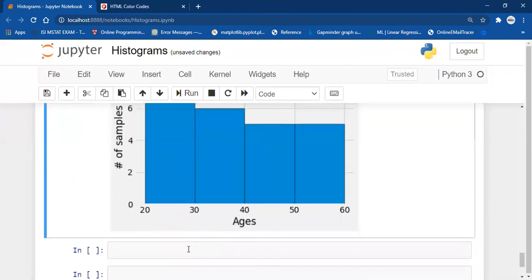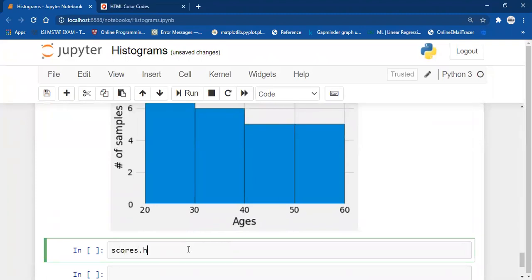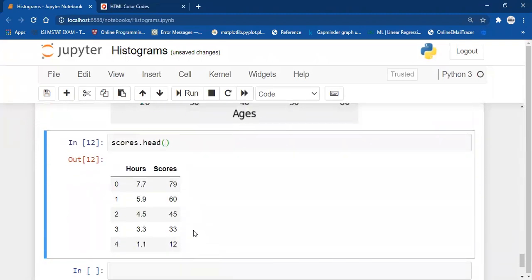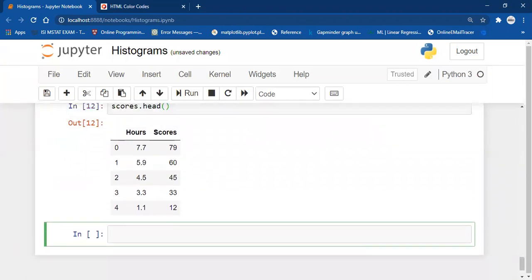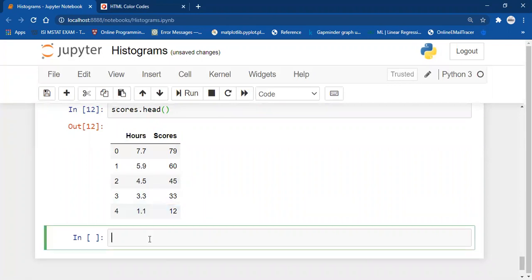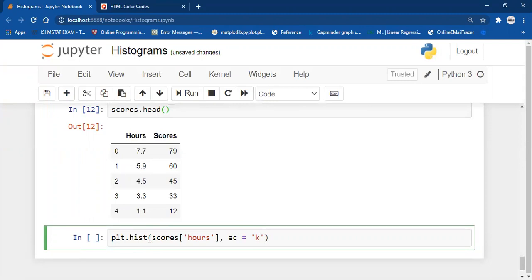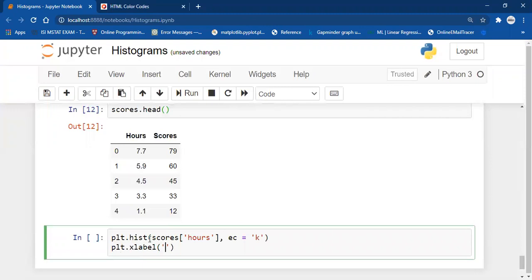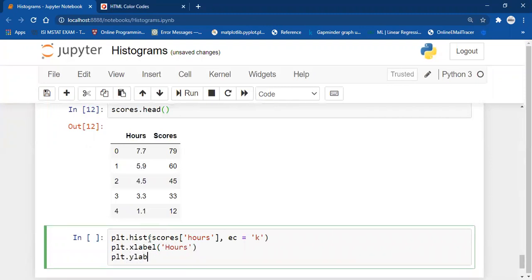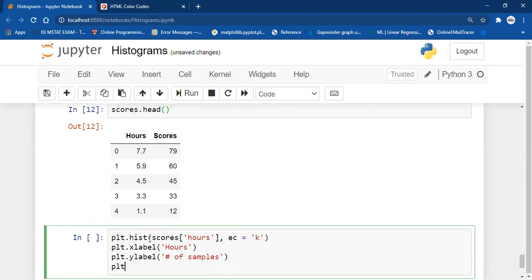Now let's focus on the dataset I've uploaded — scores.head(). I'm going to create a proper histogram for the number of hours in the dataset. So: plt.hist(scores['Hours'], ec='k'), then plt.xlabel('Hours'), plt.ylabel('Number of Samples'), and plt.show().